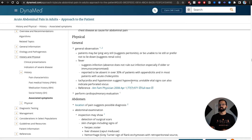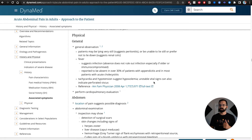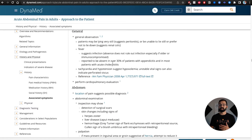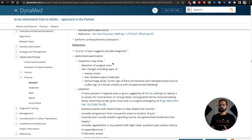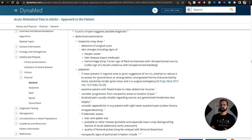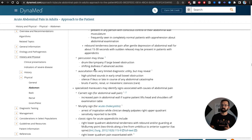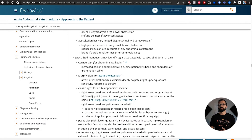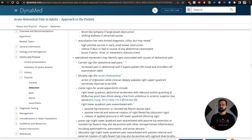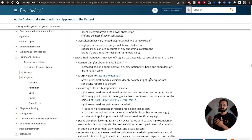After history, what do you do on physical exam? DynaMed covers that too — general observation, looking for infection, tachycardia, hypotension. Vitals, abdominal exam: inspection for skin changes, palpation, percussion, auscultation, and special maneuvers like Murphy's sign for acute cholecystitis. This is a great resource. Depending on your school, you might have it for free, or you can pay for a subscription.